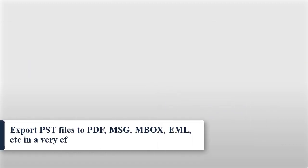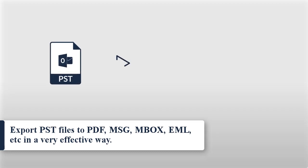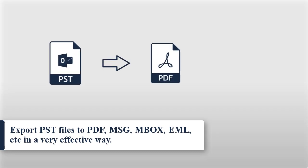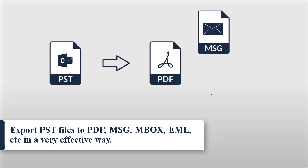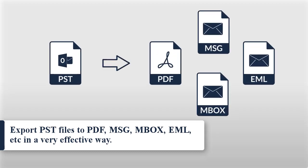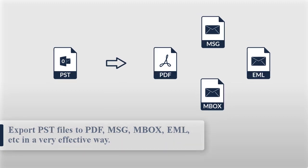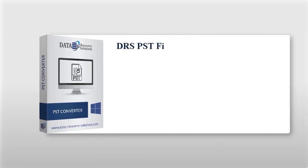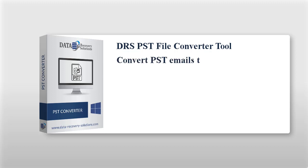in a very effective way. So let's start with the solution for converting PST into different formats. DRS PST File Converter Tool is the best choice for Outlook PST users who want to convert PST emails to other file formats without any hassle.